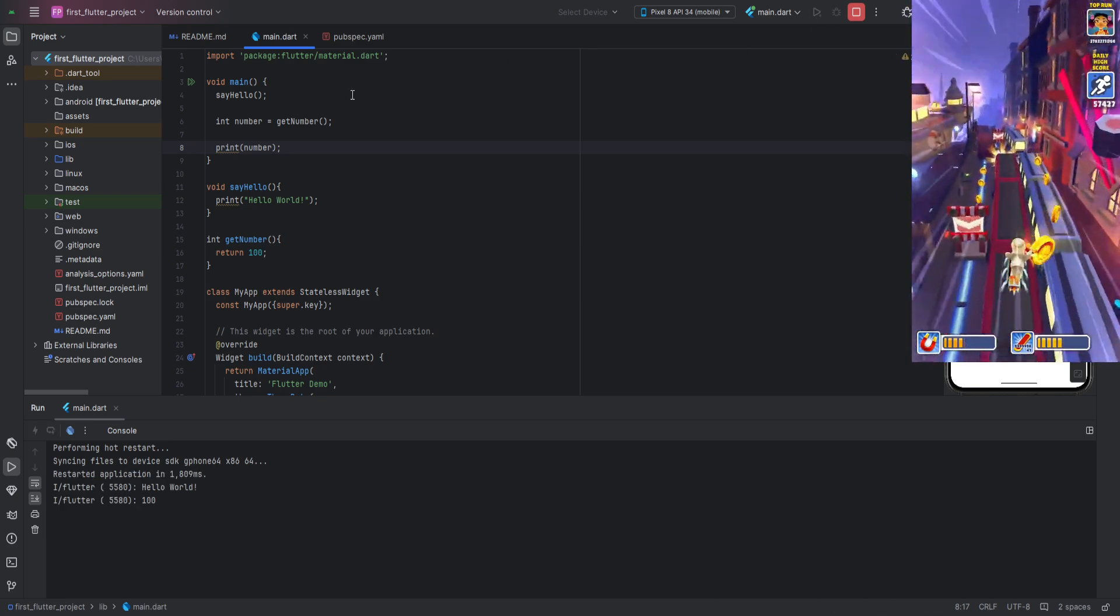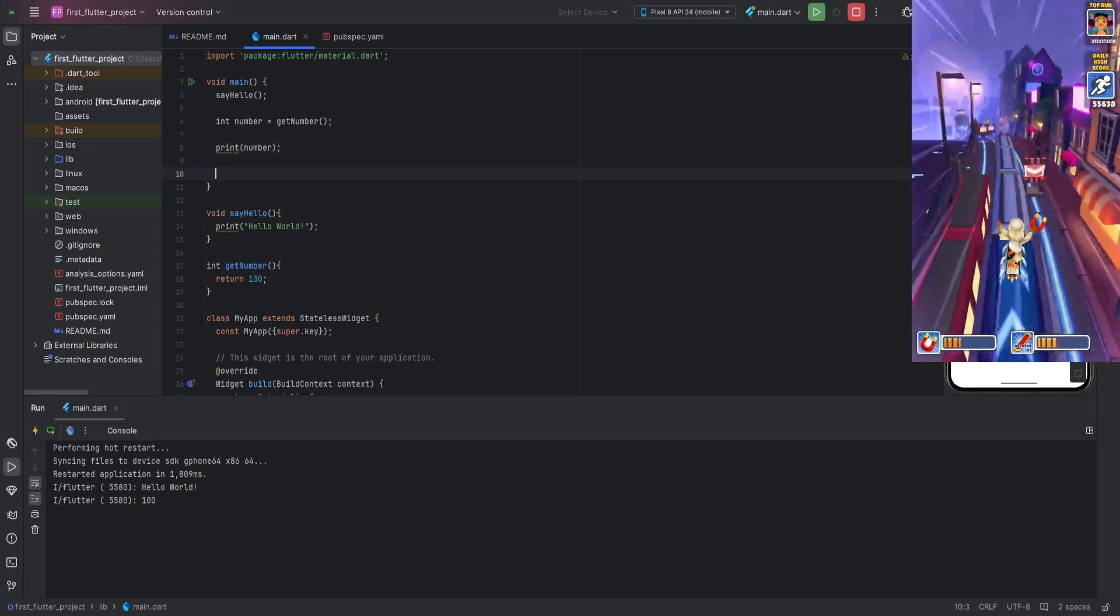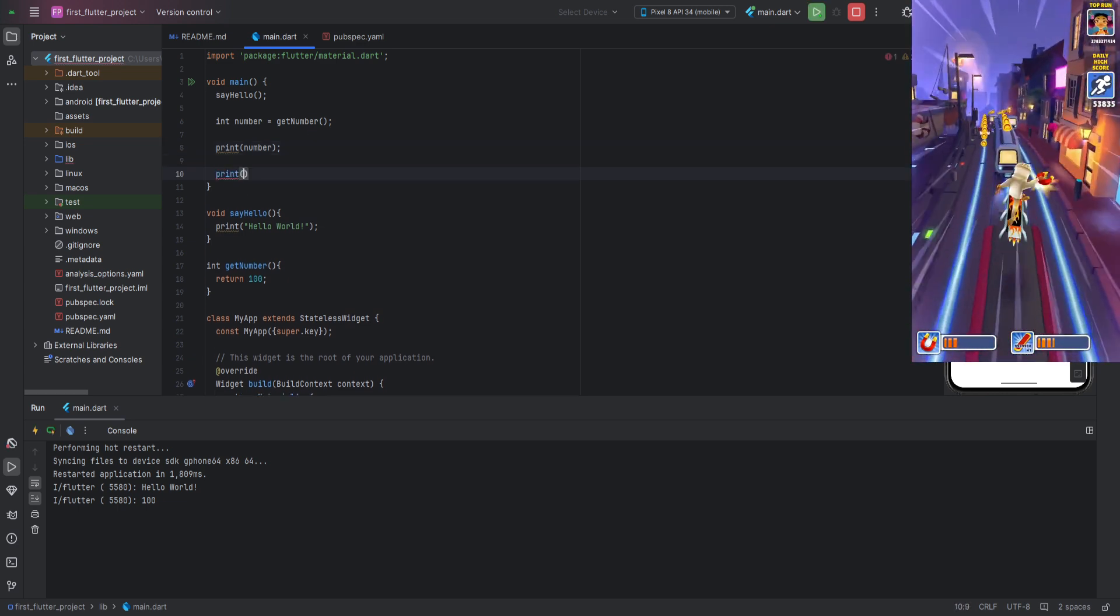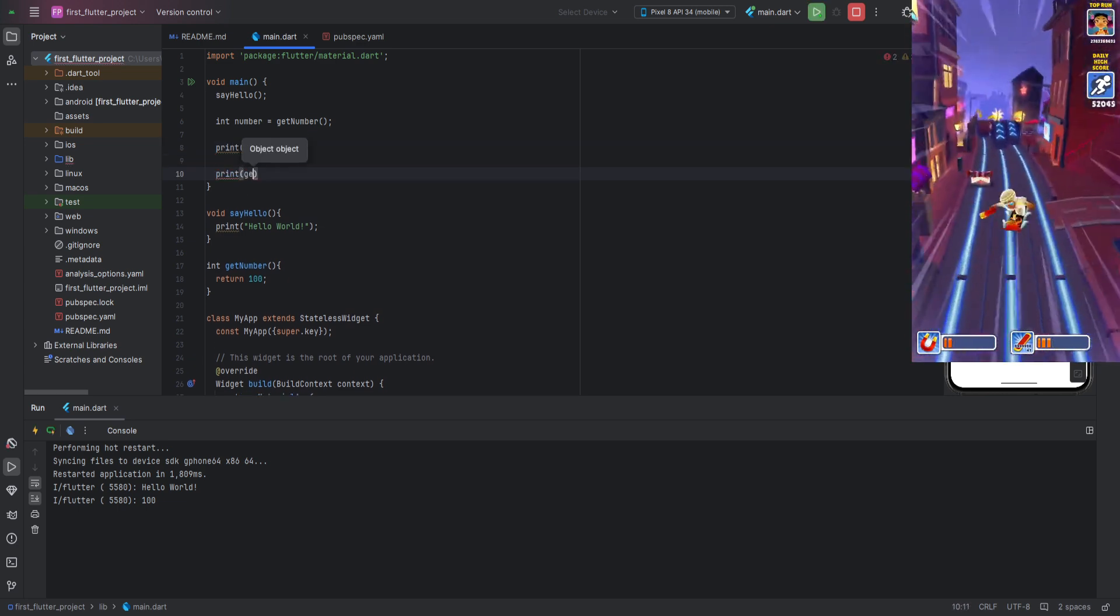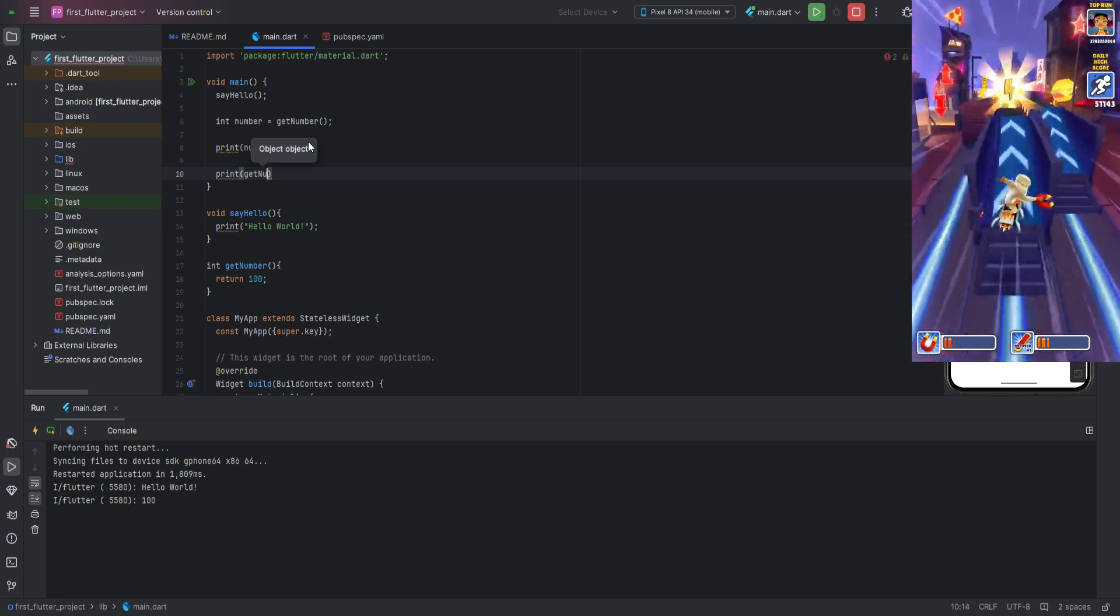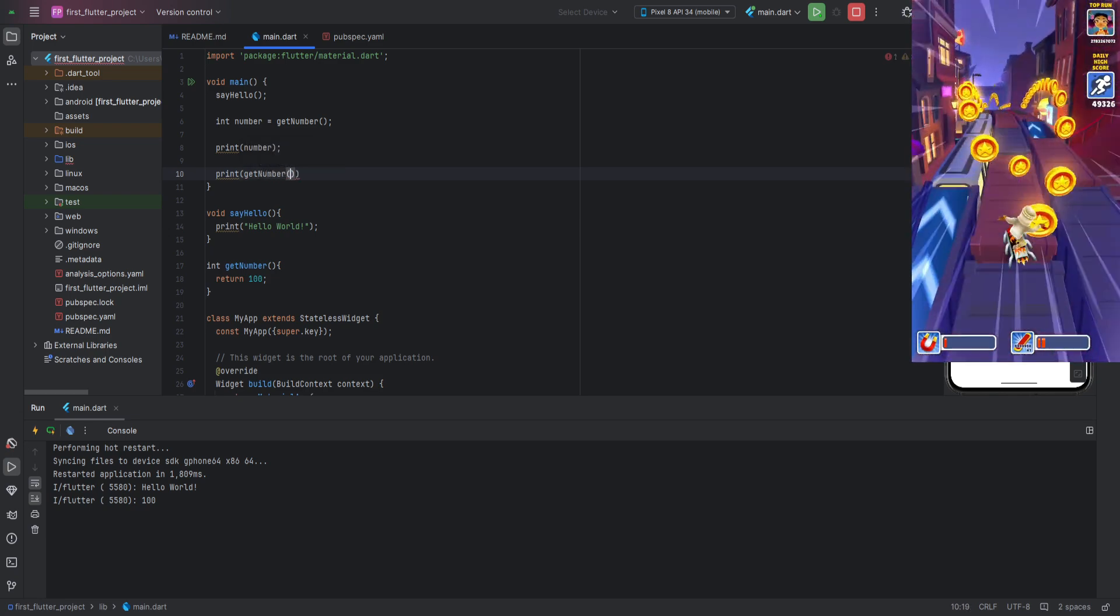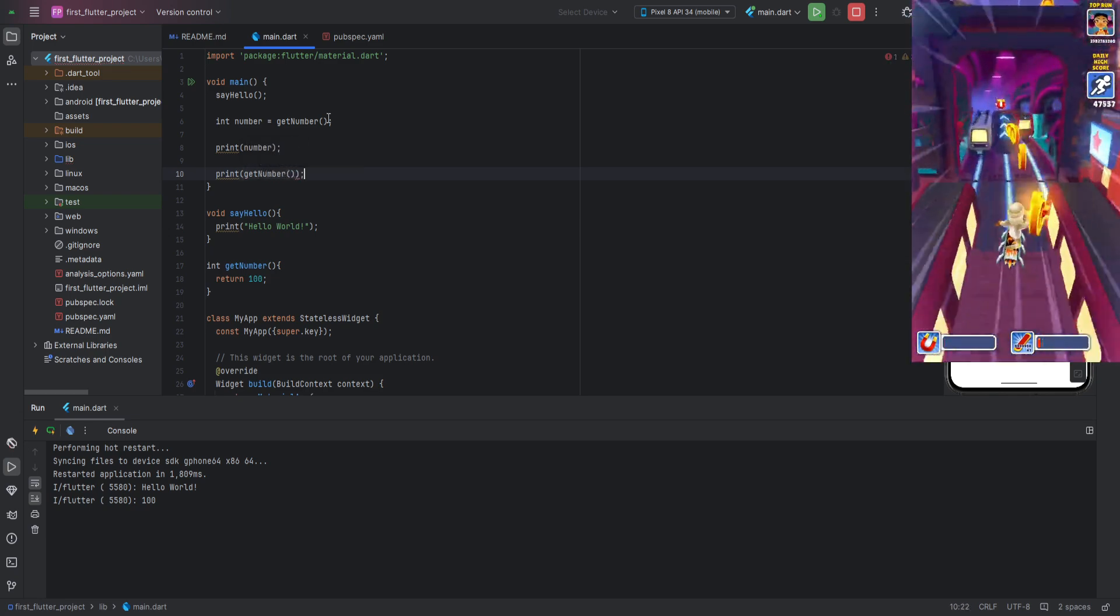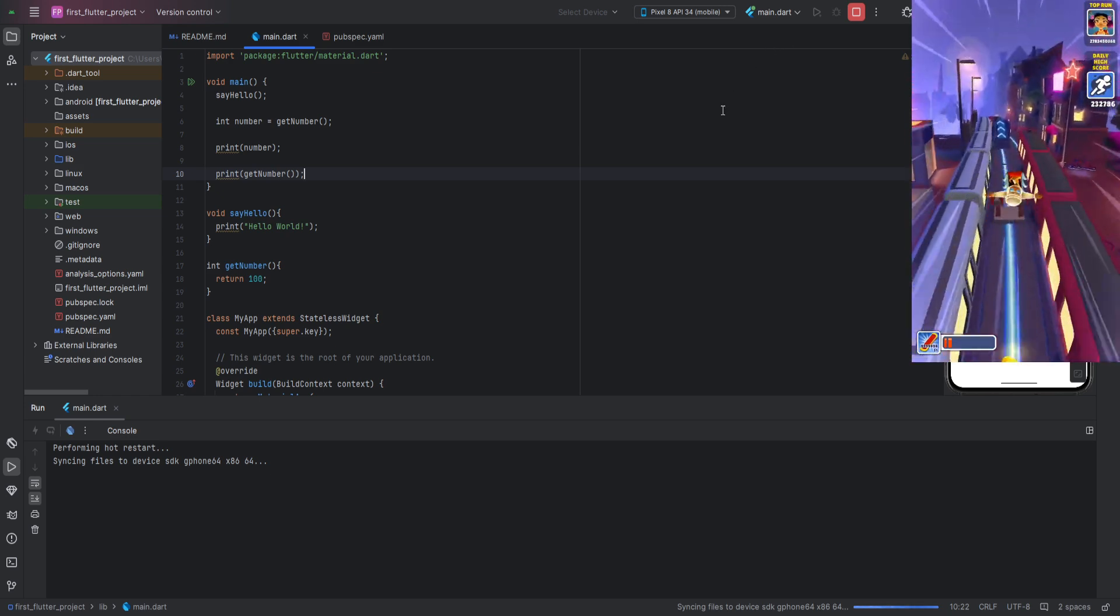As we see, the value from our function was printed to the console. We can also call this function directly in the print statement instead of using a variable. And here's how it looks. Run the program, and we will see the same result.